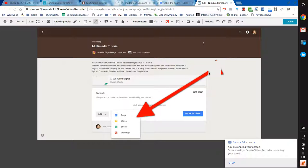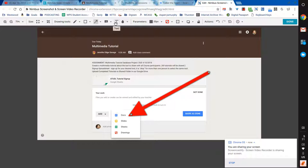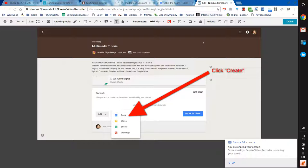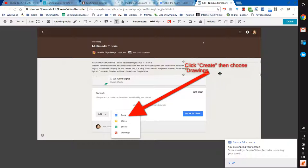If I wanted to say, hey students, look over here, and then just write a quick blurb about why am I drawing your attention to this, I can say click Create, then choose Drawings. I'm just going to move this over actually onto the screen.